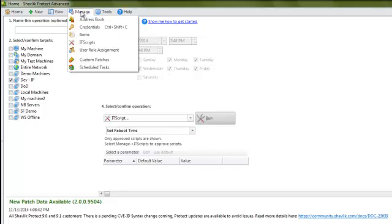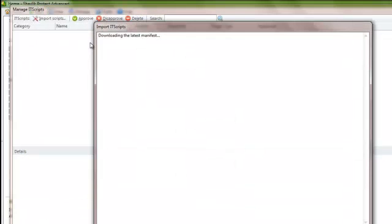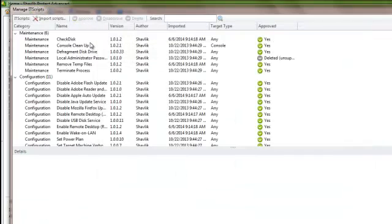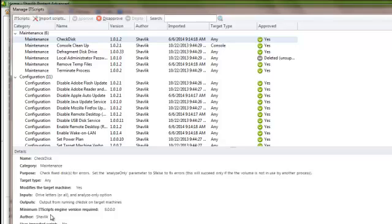This is the information that is automatically updated every time you come in here. If I just click on one of these, check disk, for example, we tell you what it is, what it does. Can it be modified to target machines? Yes or no. Drive letters, the inputs that we have. Who authored it? Because we have a community that other people can supply PowerShell if you need to and be able to pull those in.